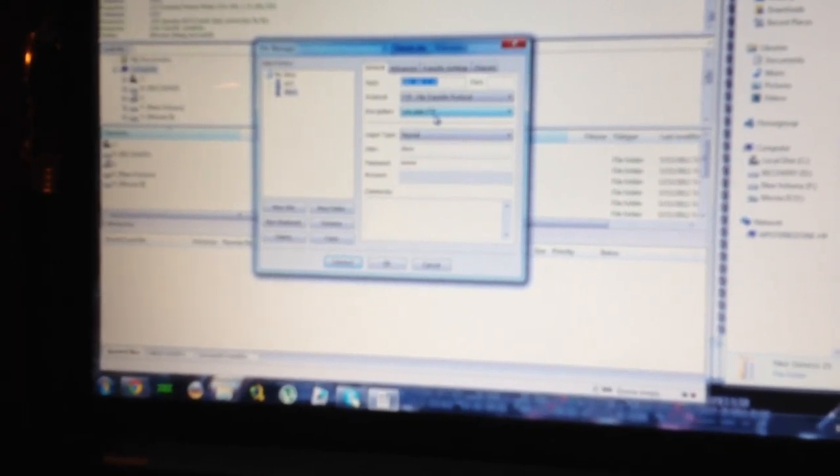Use plain FTP. Over here, logon type is normal. User name is Xbox. Password is Xbox. You hit connect. And you're in. There you go.